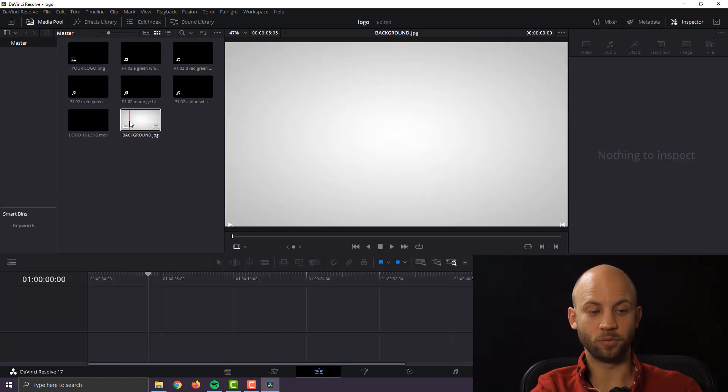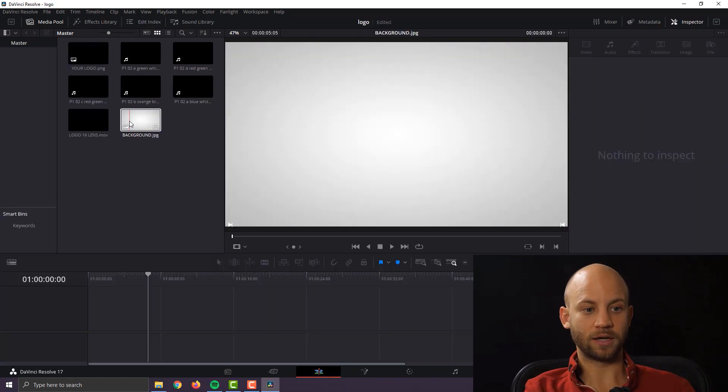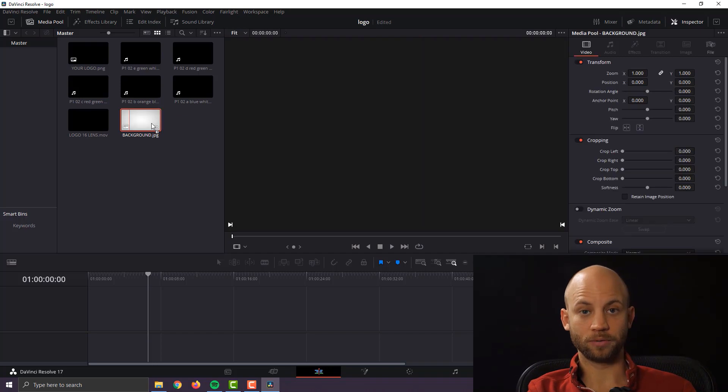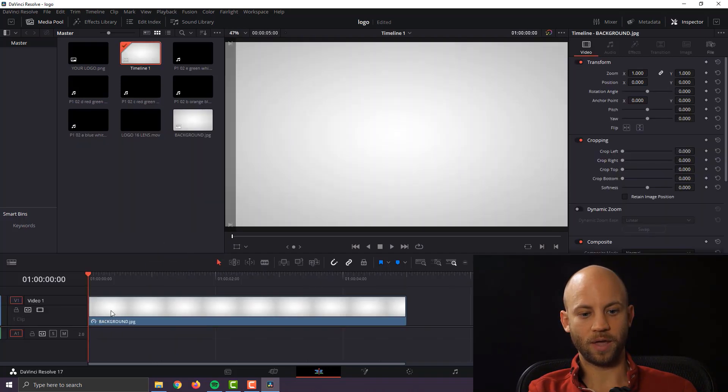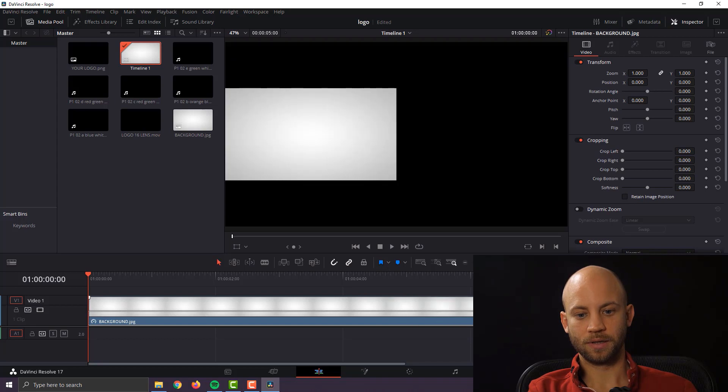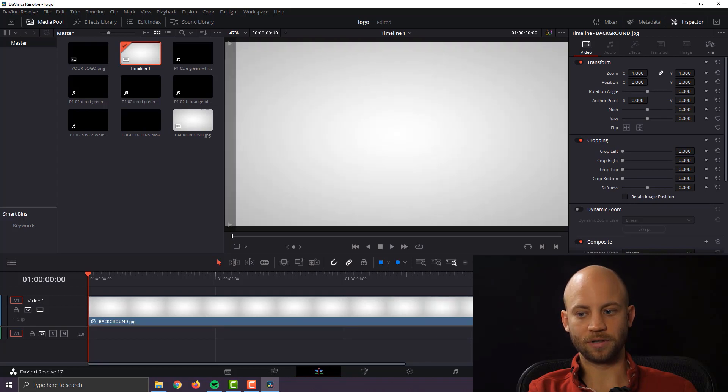Okay next what you want to do is click on the background image and just drag it in and now we have our background and we just extend this a little bit. Awesome.